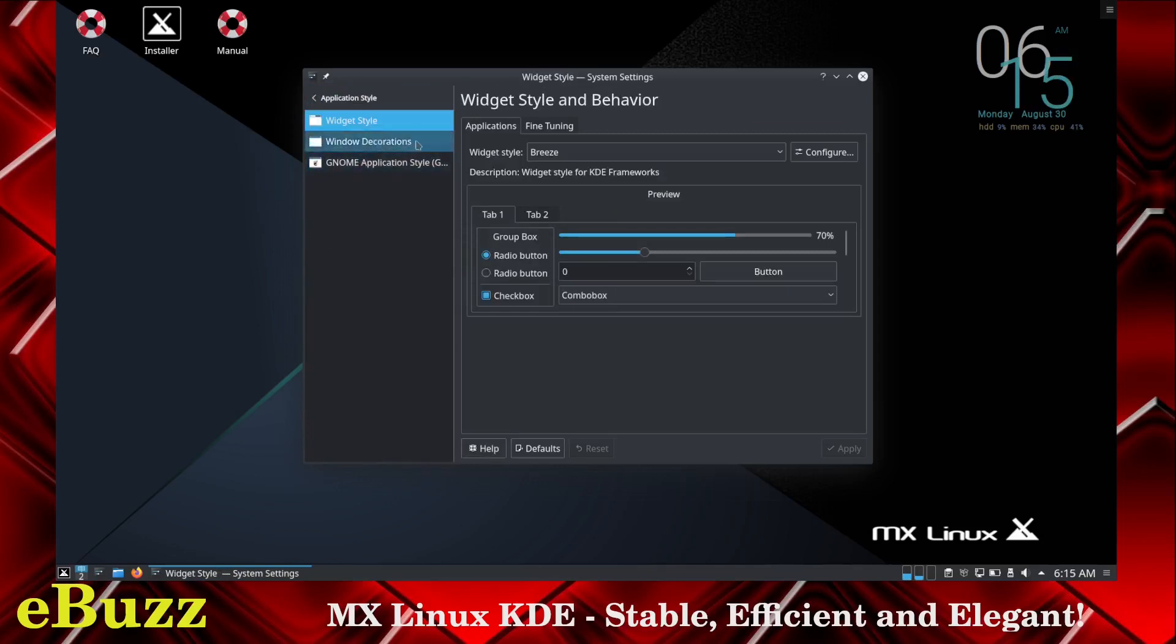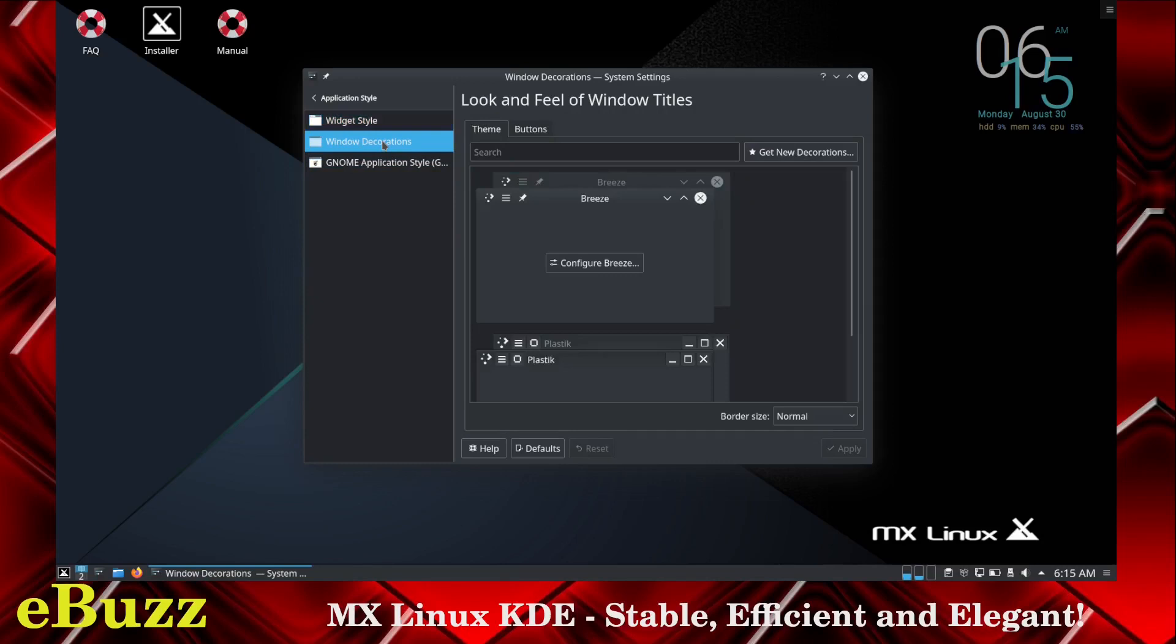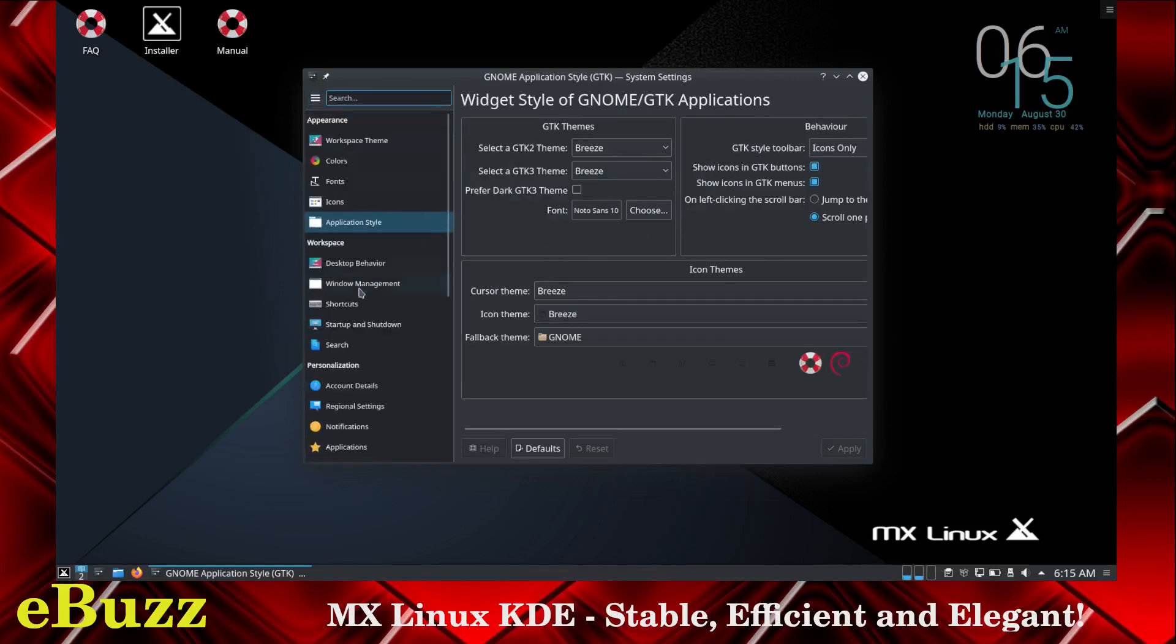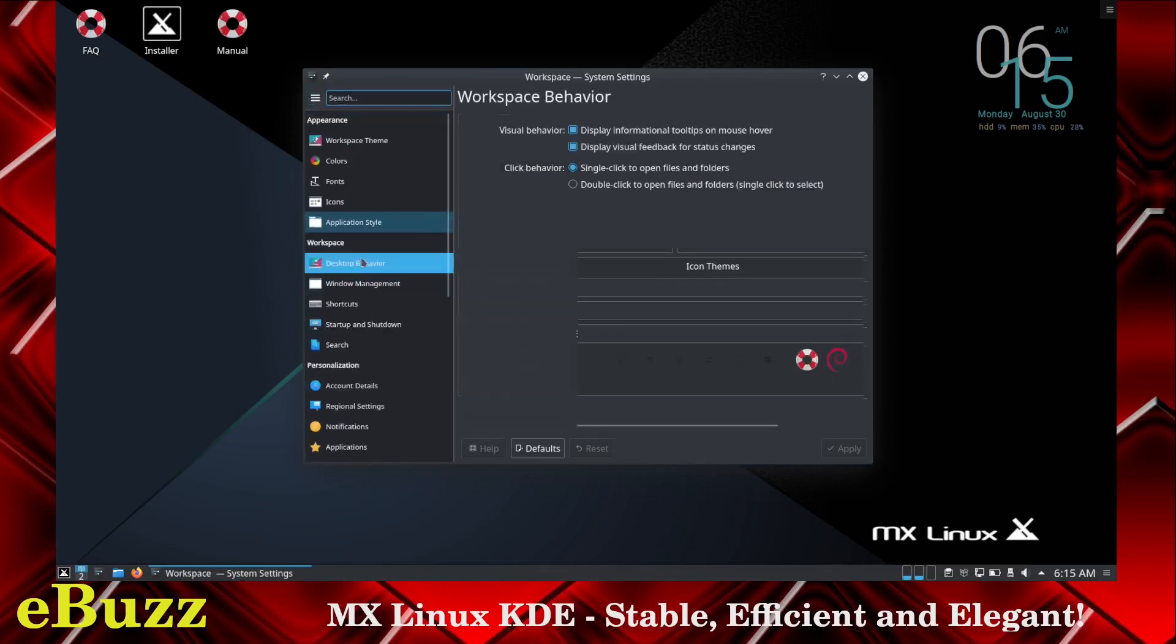Application style. You can change your widget styles, what you want those to look like. Your window decorations you can change. You can change the way your open, close, minimized looks. And GNOME application style - when you download a GNOME application, you can adjust the way it looks inside of KDE.